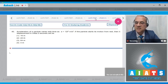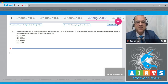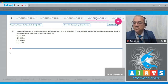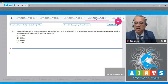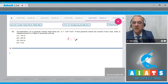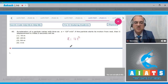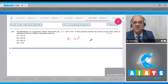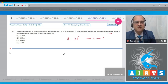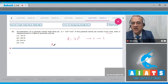Question 40: The acceleration of a particle varies with time as a = 12t² m/s². If the particle starts from rest, find its displacement in the first 2 seconds. Options: 16m, 24m, 64m, 4m. Since acceleration is changing, u = 0. We calculate velocity from acceleration and displacement from velocity using integration. Write a = dv/dt = 12t².